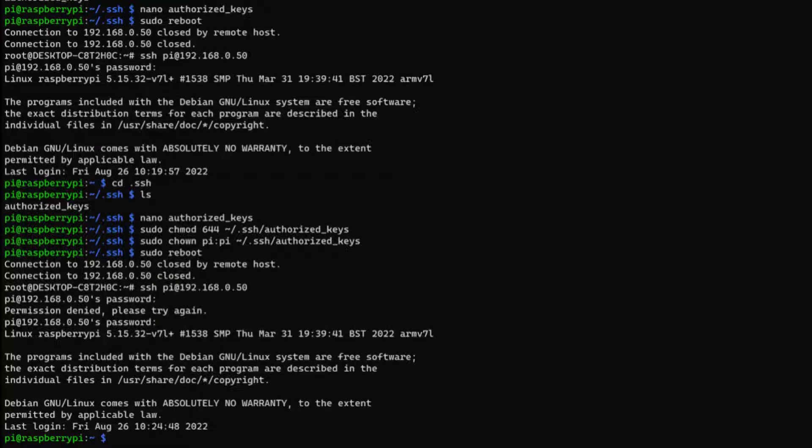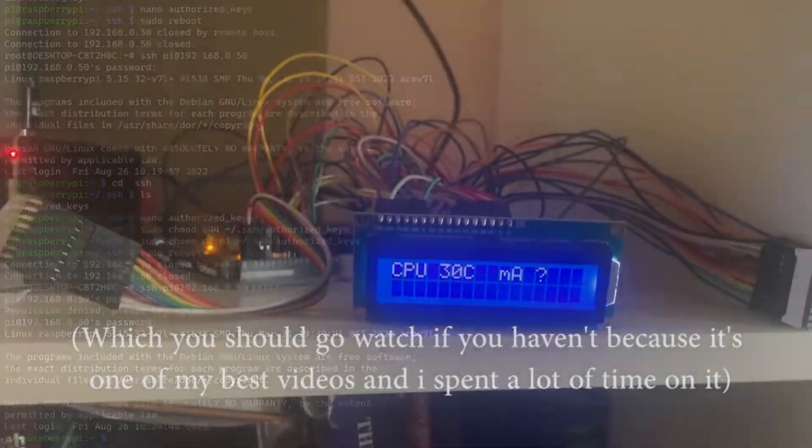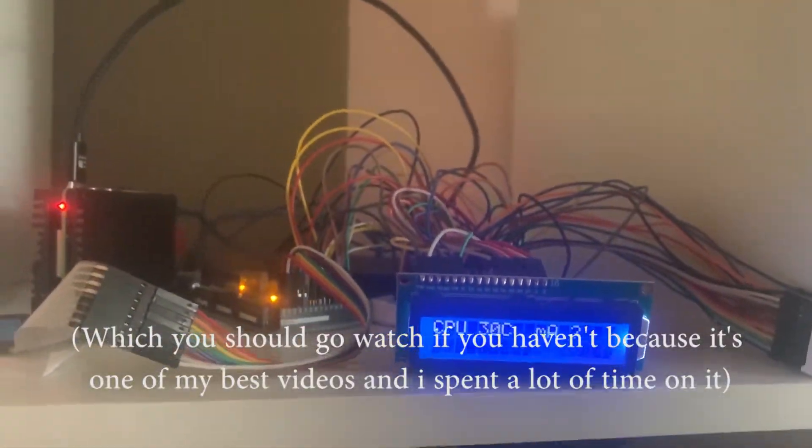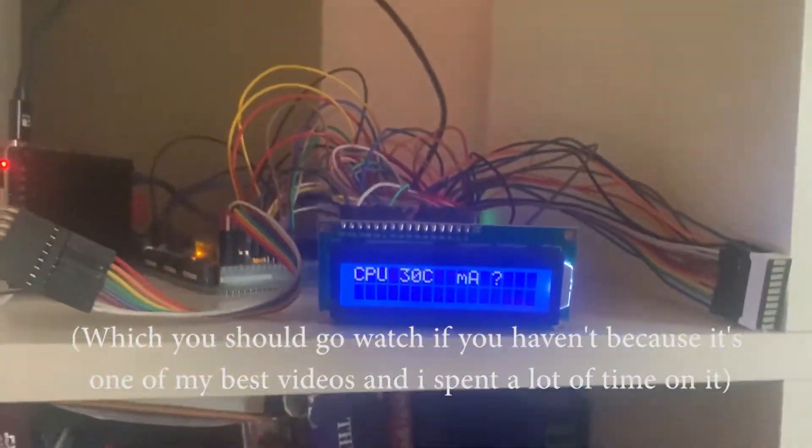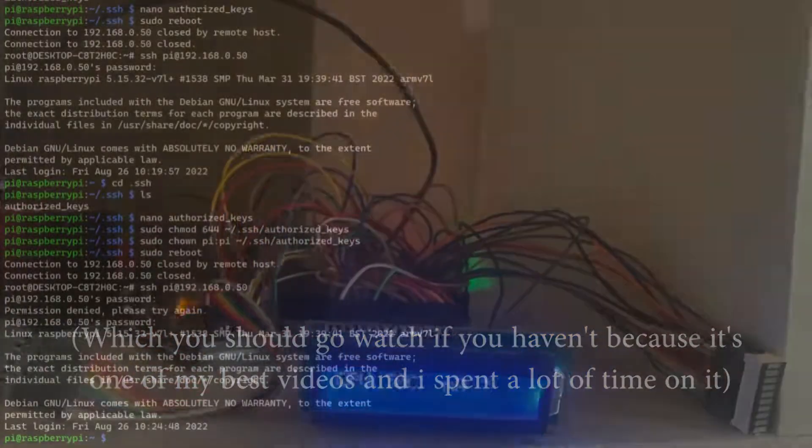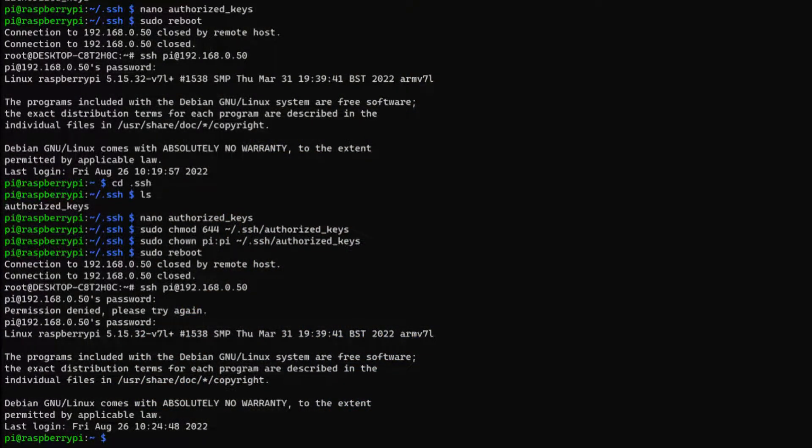Hey guys, Red Star Red here. So in my last video where I set up the Ultimate Raspberry Pi Setup, one thing that I did not set up was SSH keys for the Raspberry Pi.